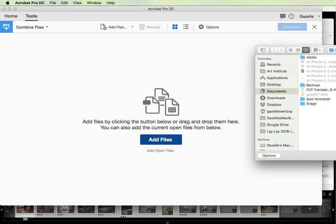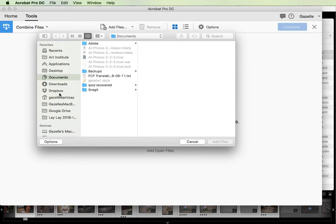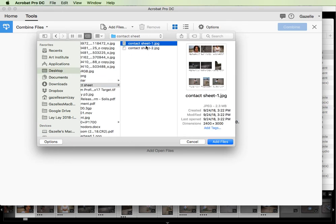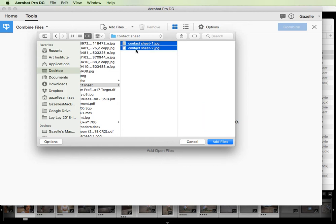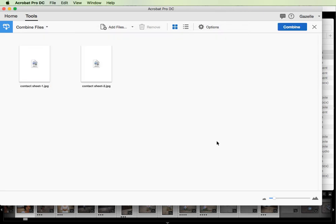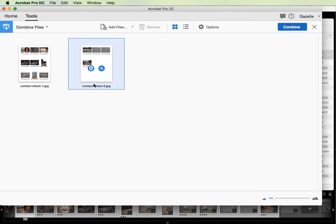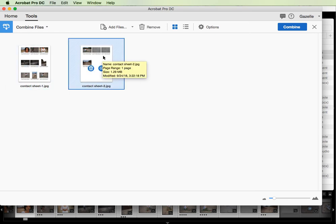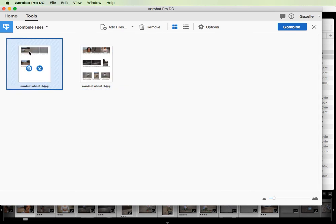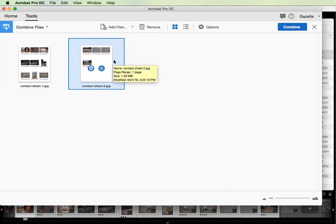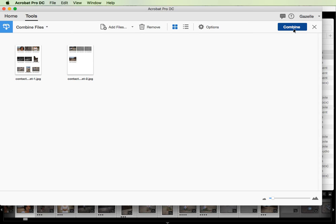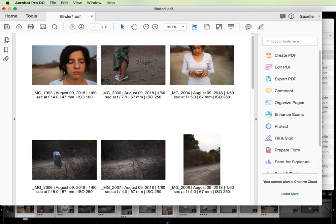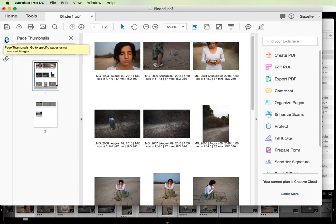That opens this dialog window and I'm going to select both files. You can select one and then click command A on a Mac or control A on a PC and that will select all the files, and then click add files. It added them in the order that I want, but if it's not in the right order you can simply click and then drag.